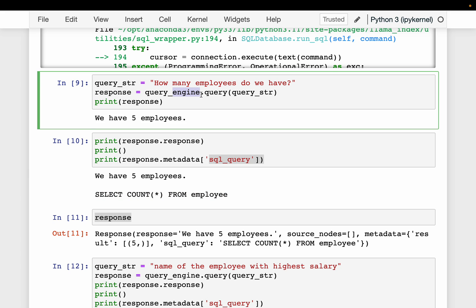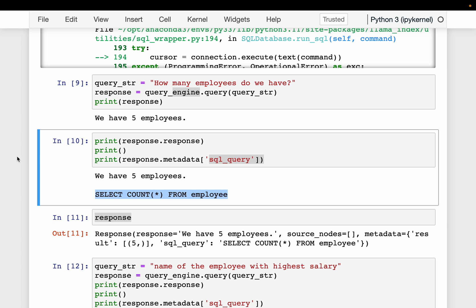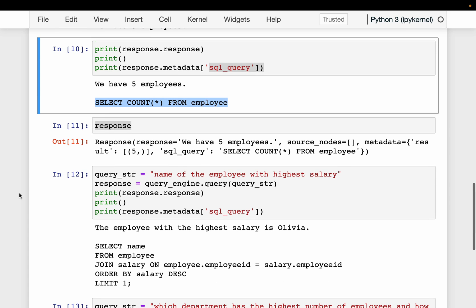We are using an engine here, not an agent. The difference is that when using a ReAct agent it shows us the reasoning steps it follows — it looks at the table schema, identifies which table has the employee information, then creates the SQL query. With an engine we just get the result. We will see in another video how to achieve the same using agents where the LLM's reasoning steps are visible.